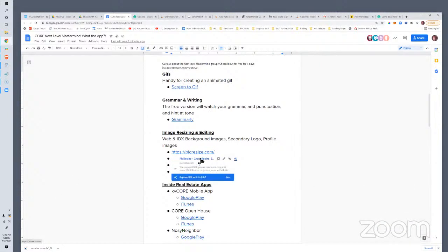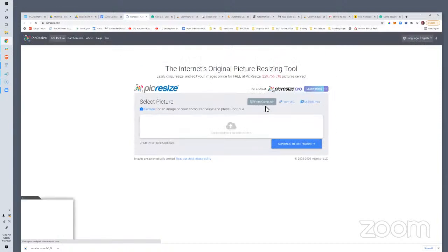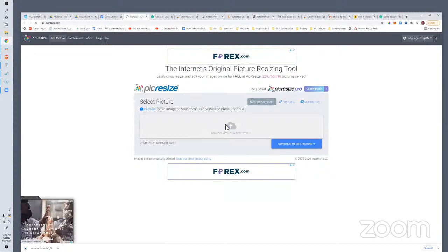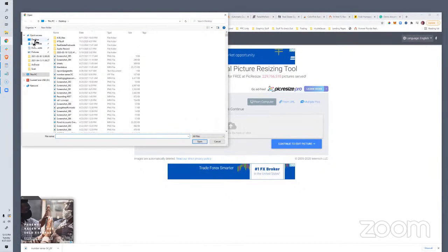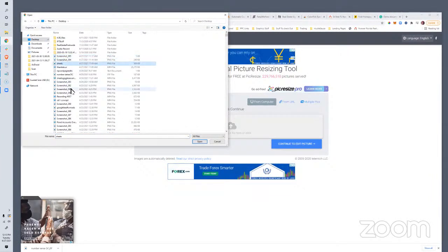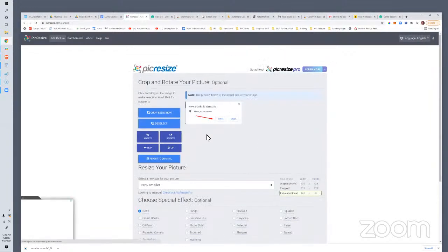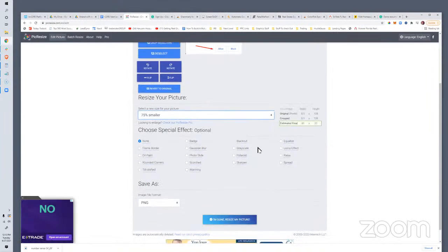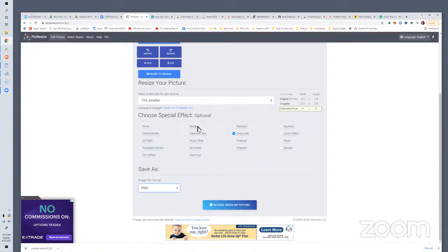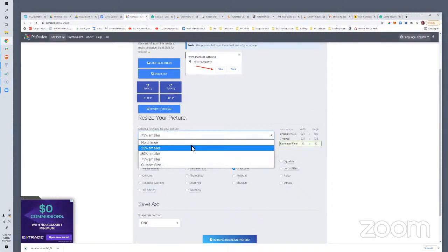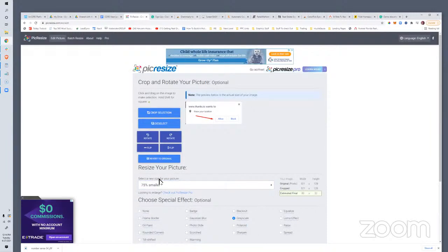PicResize is super handy because it goes hand-in-hand with sizing up your images for all the different image placements within KVCore. So if you have an image on your desktop and it needs to match a specific size for a background image, profile, or secondary logo, you use this site to resize it so it fits correctly. You can also add a couple of effects, make it grayscale, choose the save format, and compress the file if the actual file size is too big. It's a super handy free site.